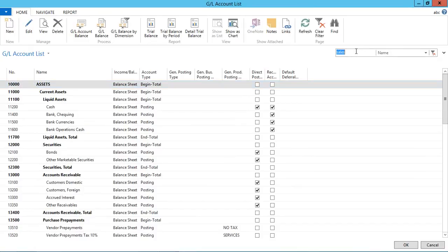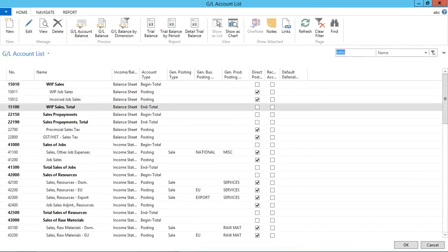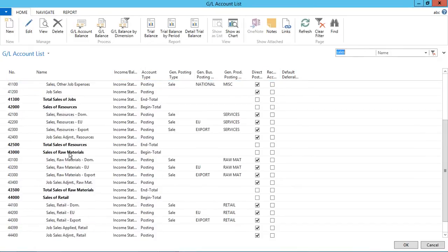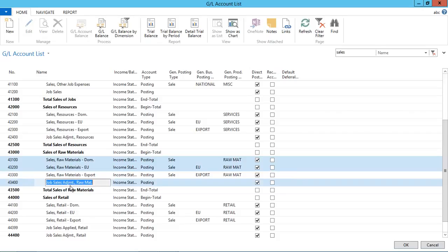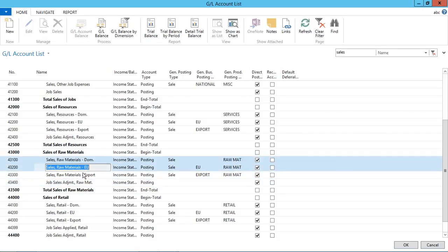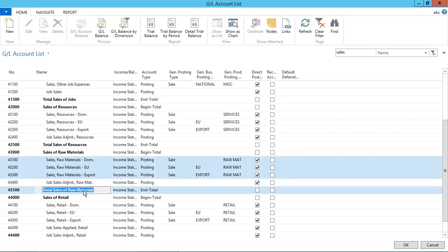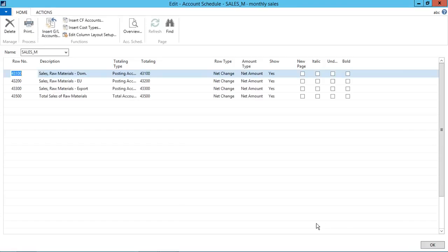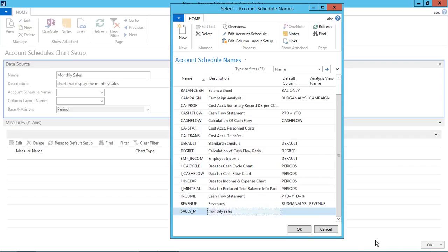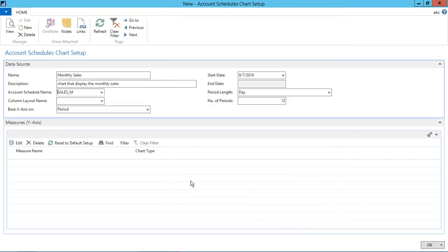So I will look up for the sales and I will select the domestic EU and raw material sales. So this is the value that is inserted. Click OK. And the account schedule name is created.